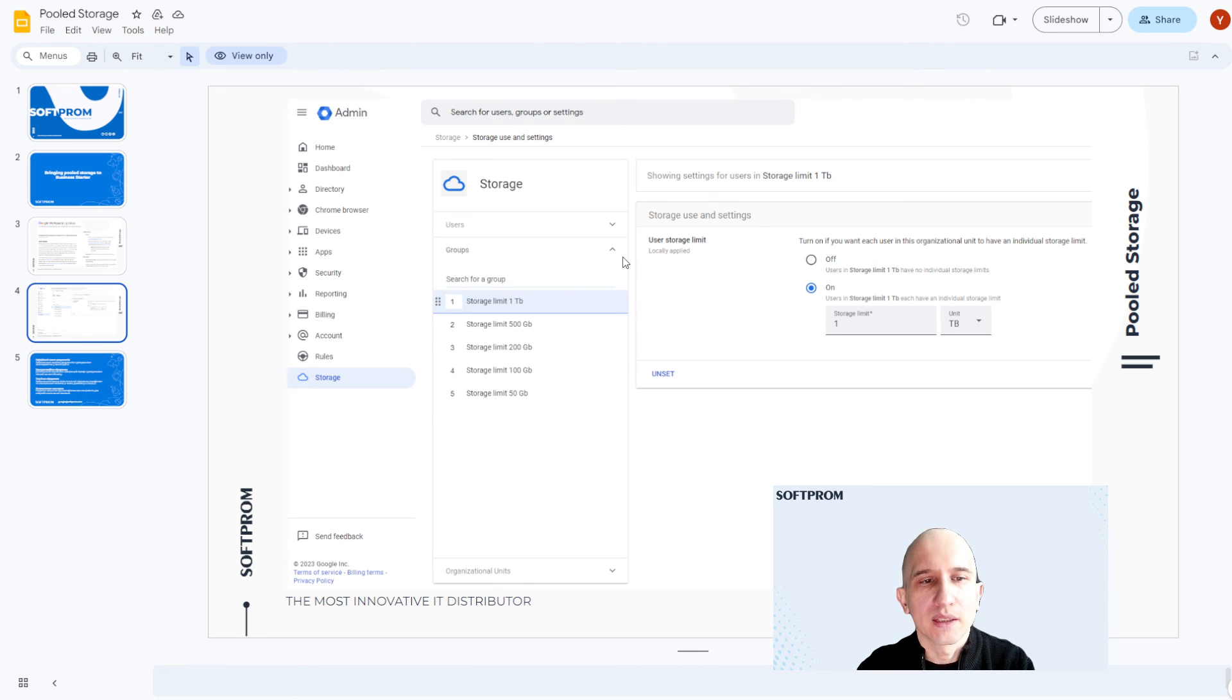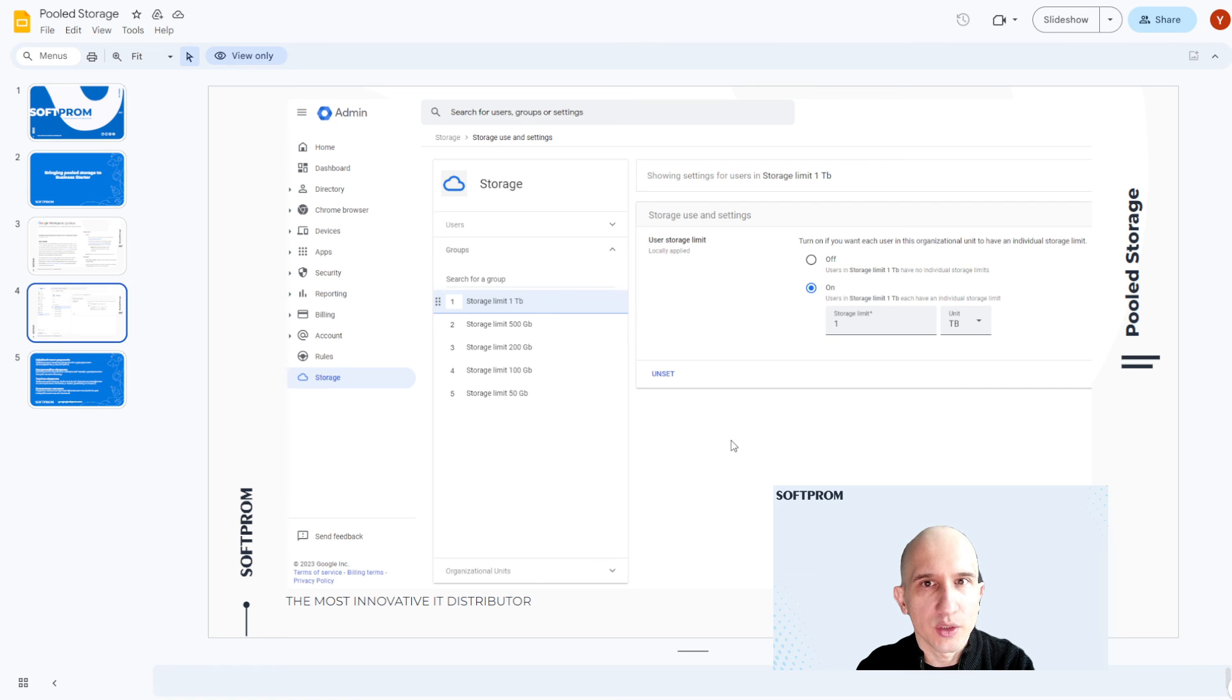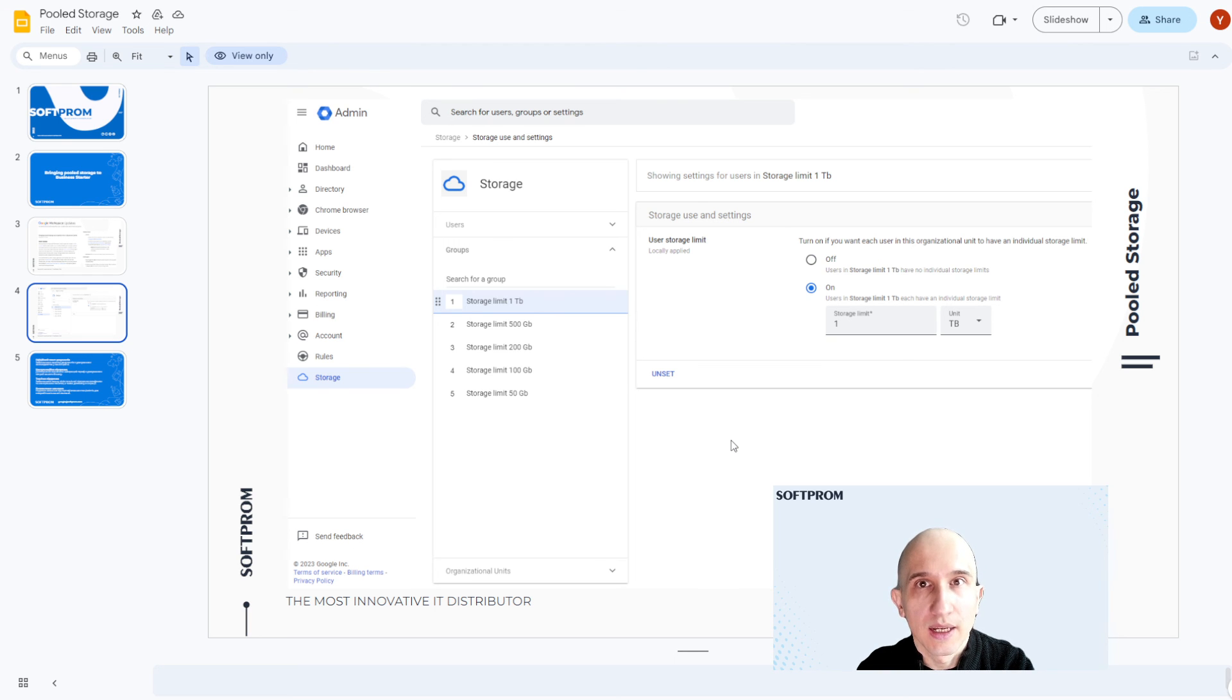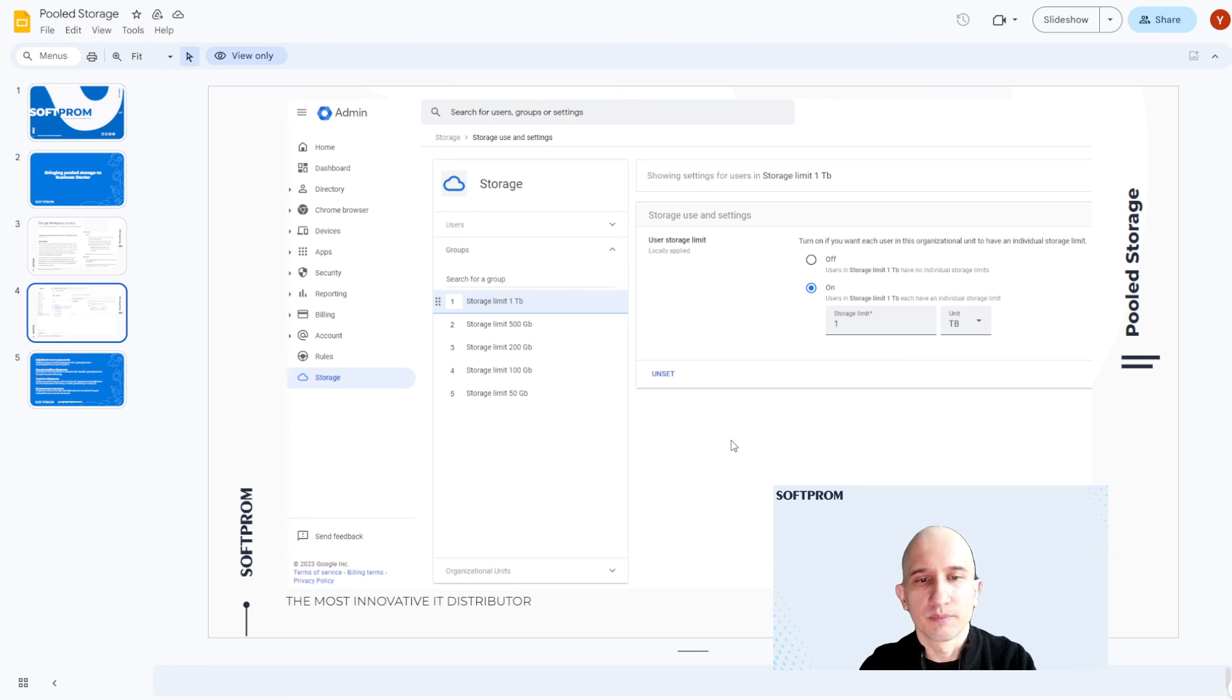So, finally, we have default limit 30 gigabytes for users. And users in group have different limit.